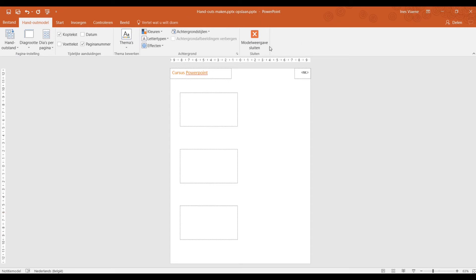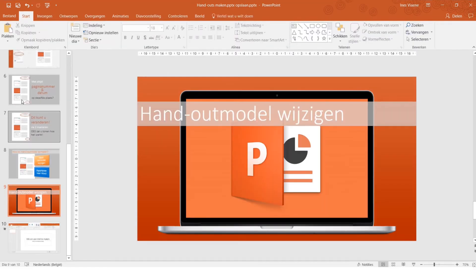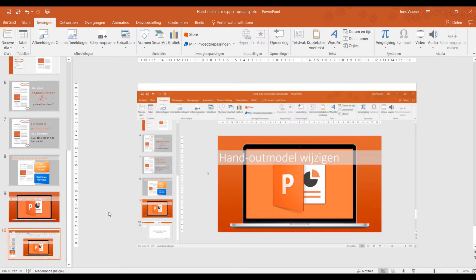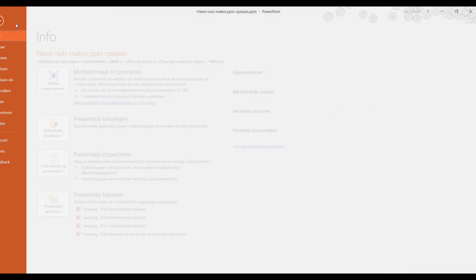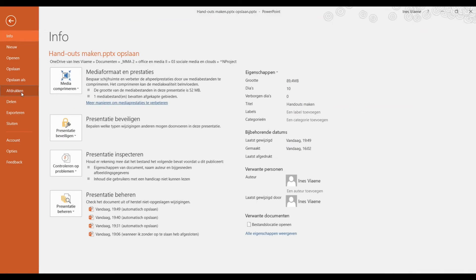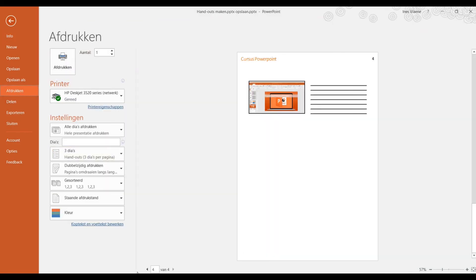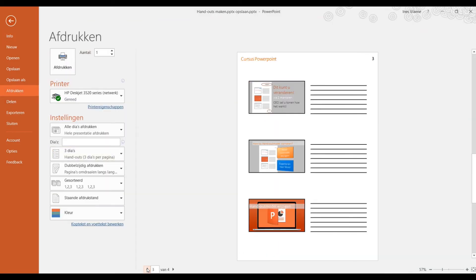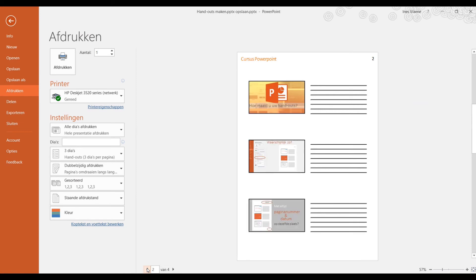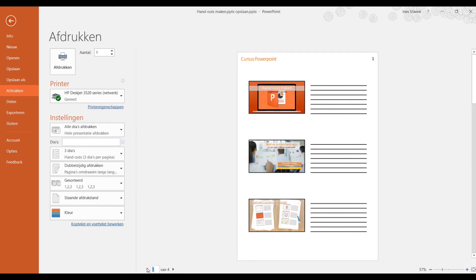Hiervoor moeten we wel de model weerhaven van ons Handout model sluiten. Om naar afdrukvoorbeeld te gaan, gaat u naar Bestand, Afdrukken. Hier ziet u hoe de geprinte versie eruit zou zien.